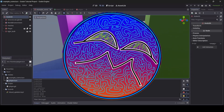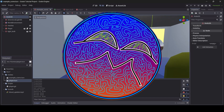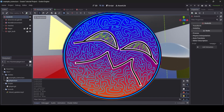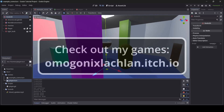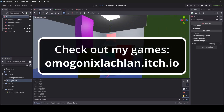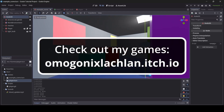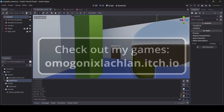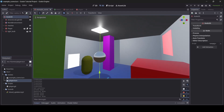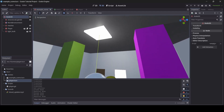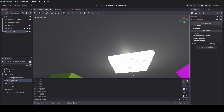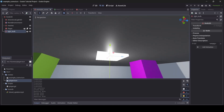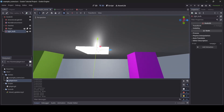Hey, what is up everyone. I'm Agonix here and welcome back to a brand new Godot tutorial here on the channel. So in today's tutorial I'm going to be teaching you guys how to make a working light switch in Godot. So here I have an example scene and I've currently got a light bulb here — just imagine that it is a light bulb.